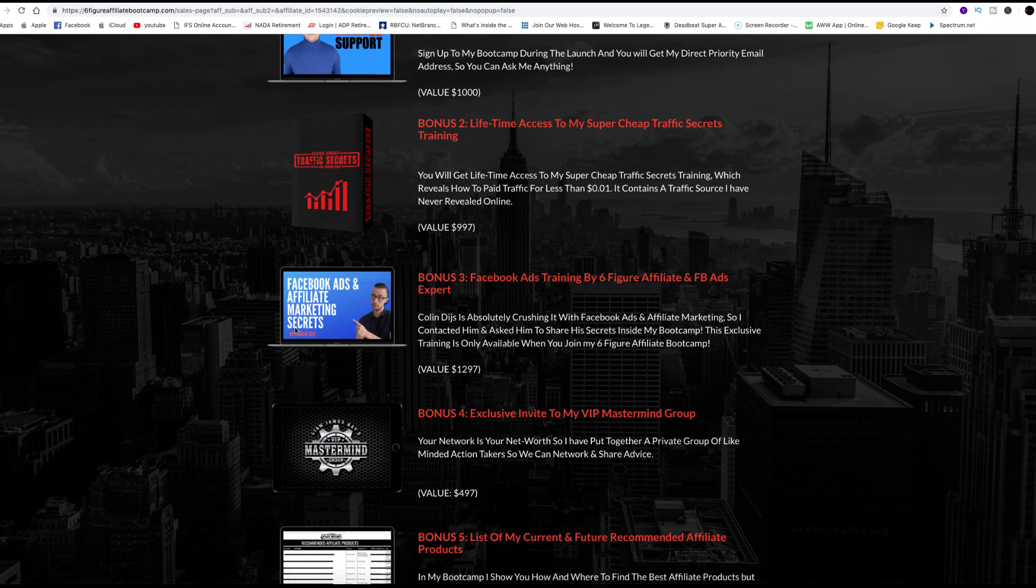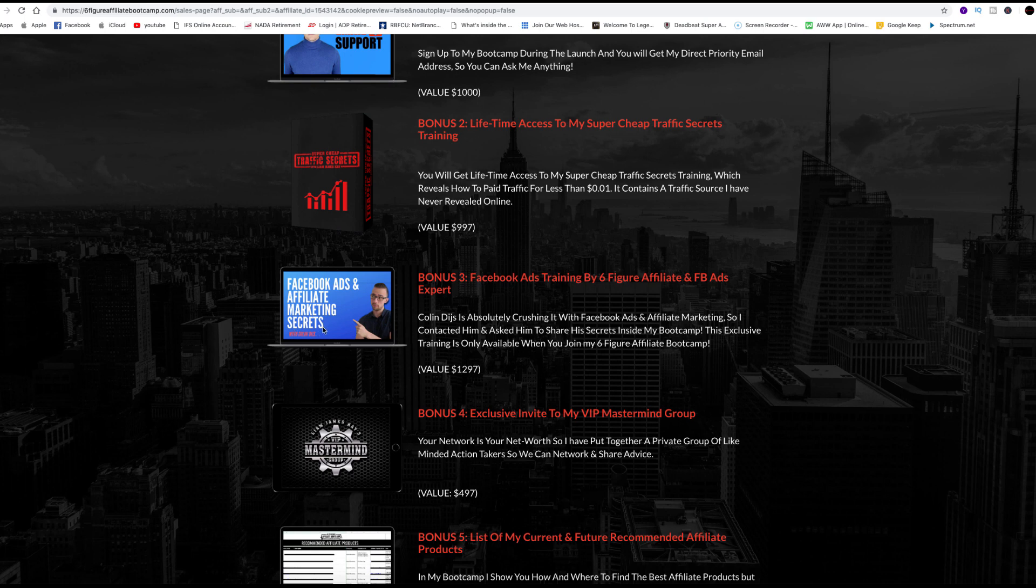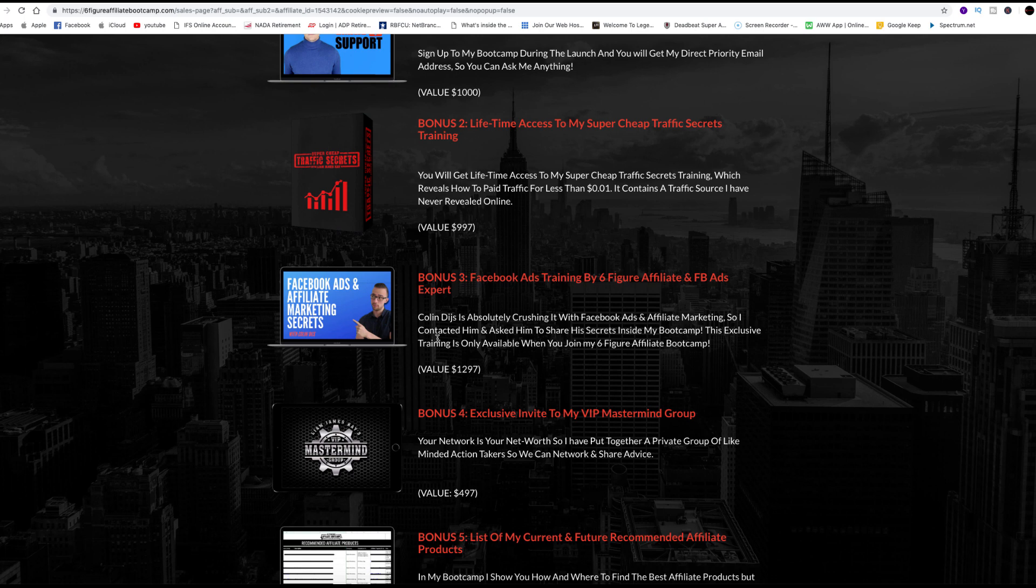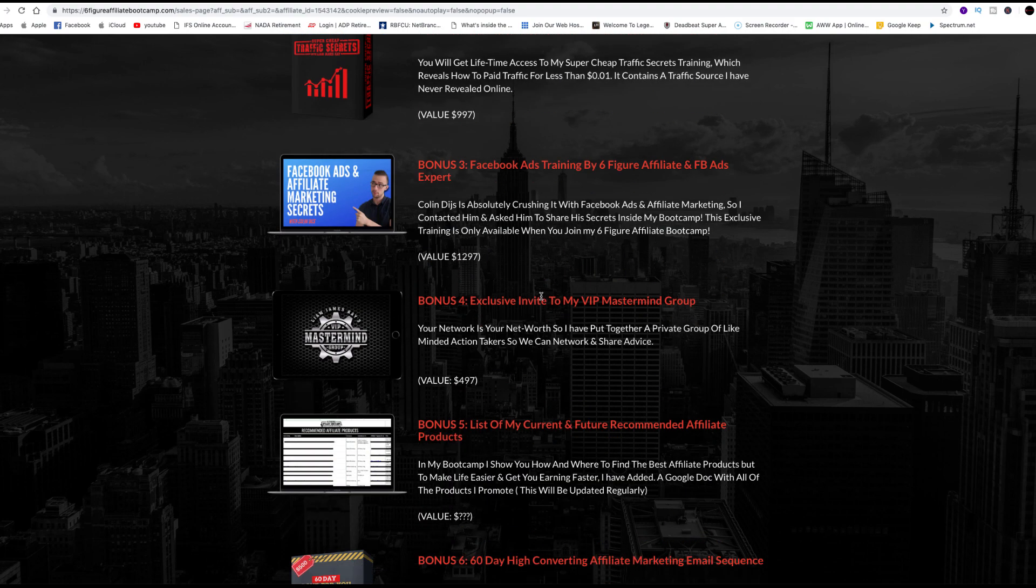Facebook ads affiliate marketing training. If you know who Colin Dice is, I follow him on YouTube. This guy is a six-figure affiliate and he crushes it. He's an expert with Facebook ads. Liam included training from Colin Dice himself. So now you have two super affiliates giving you their expert advice in their expert field. I was impressed with that.